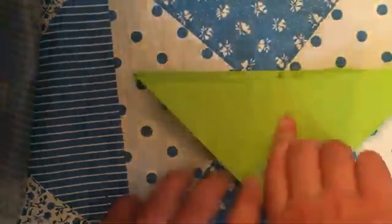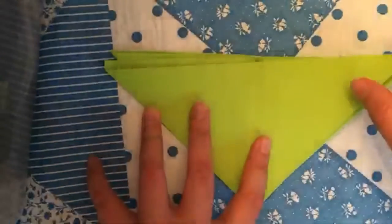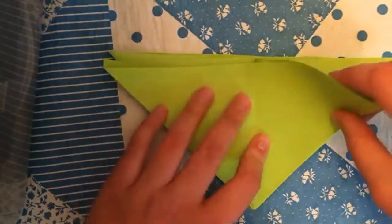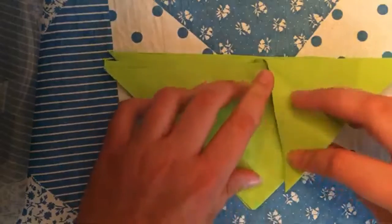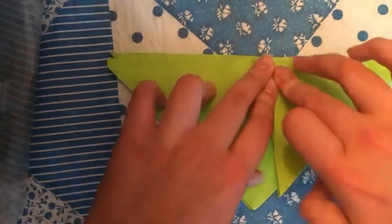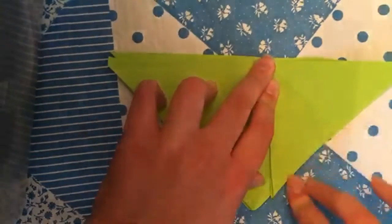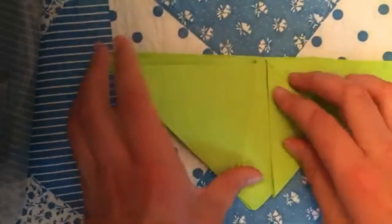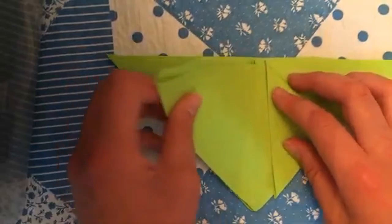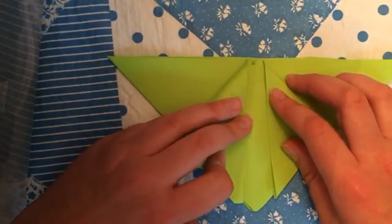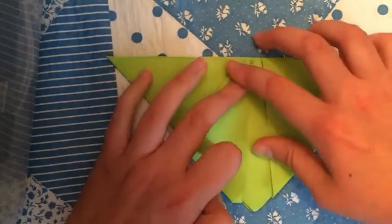And you're gonna flip it over like this. You're gonna take this corner and fold it down, make sure it lines up with this edge. And now we're gonna take this corner, line it up.